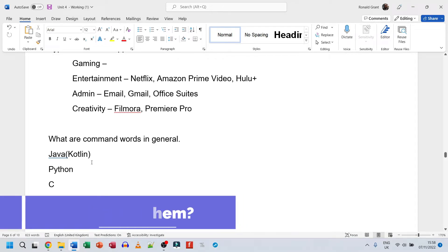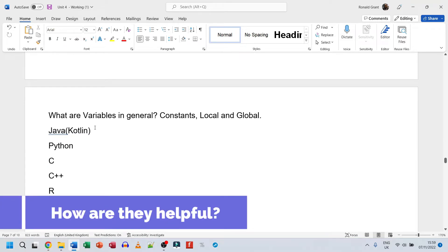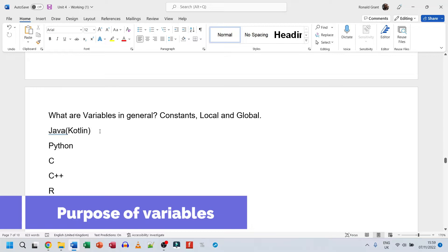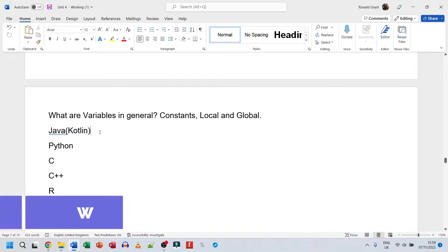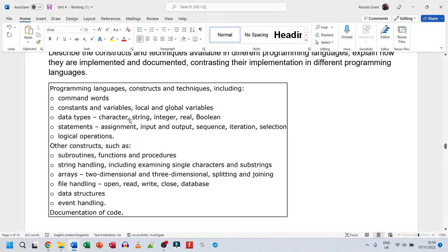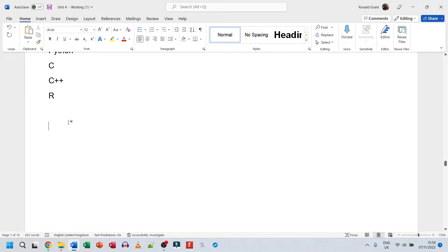You wouldn't have to use all the command words - just mention a few. For variables, it's easy enough to look up how to do local variables in Kotlin or Java, how to do global variables, and how to do constants. Data types are a very important one. Use the same process: what are data types in programming?